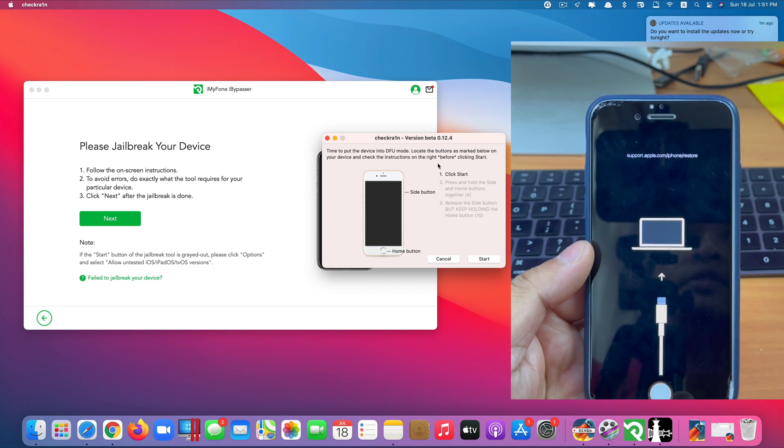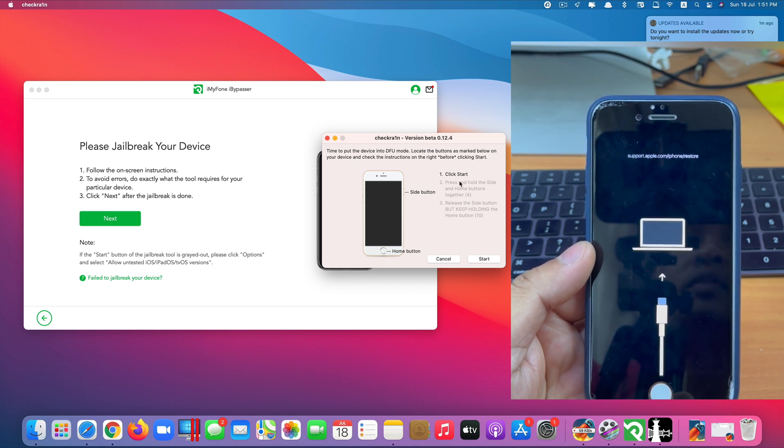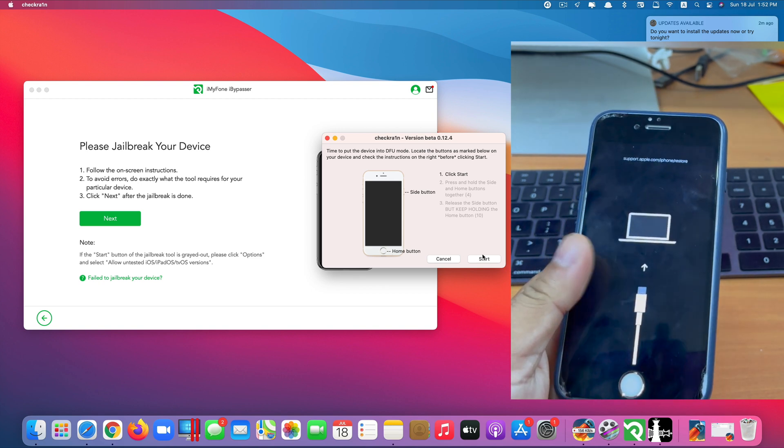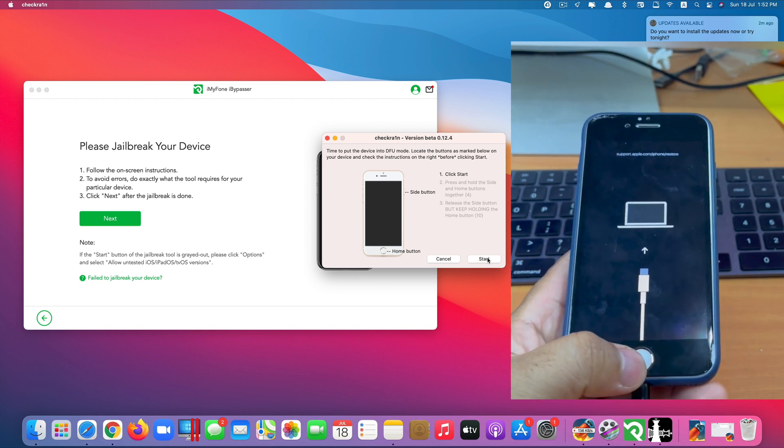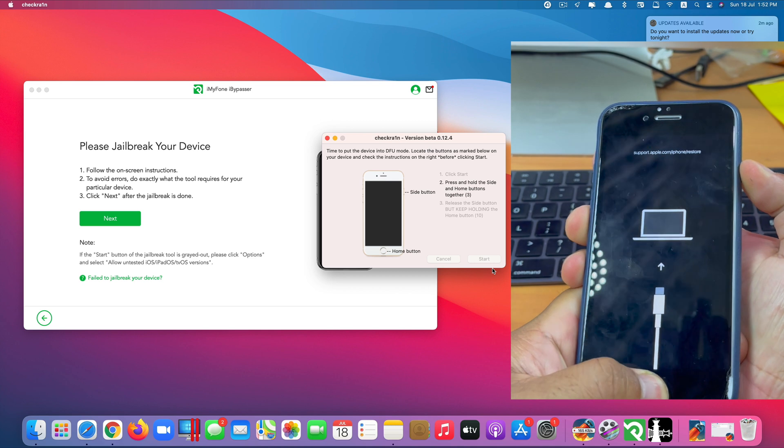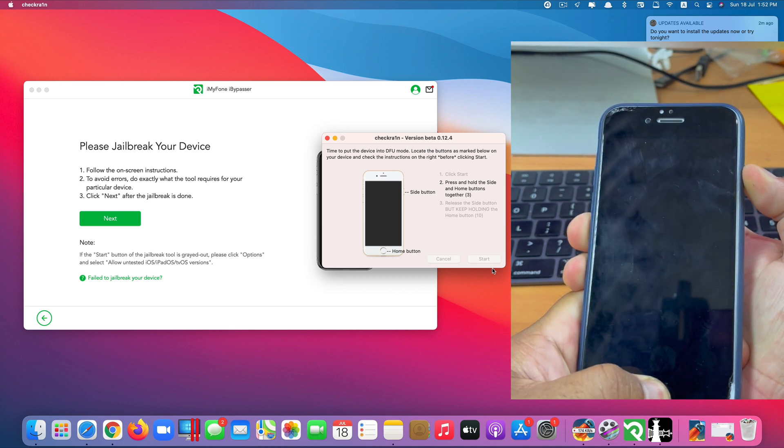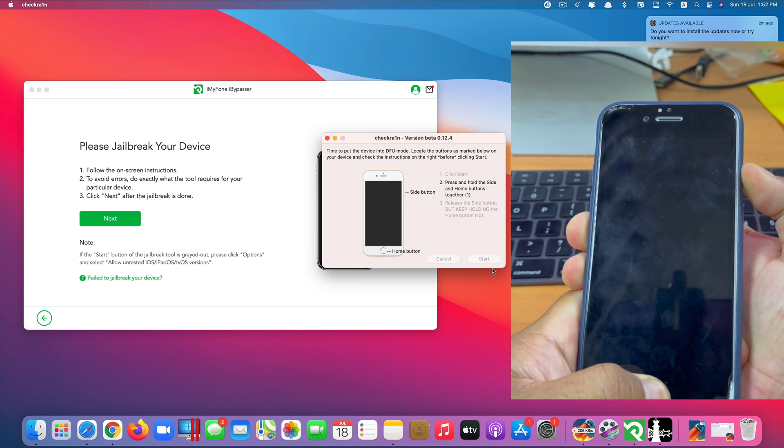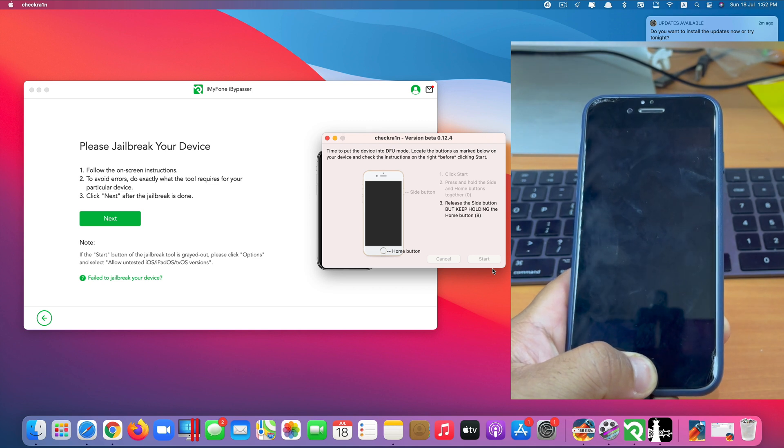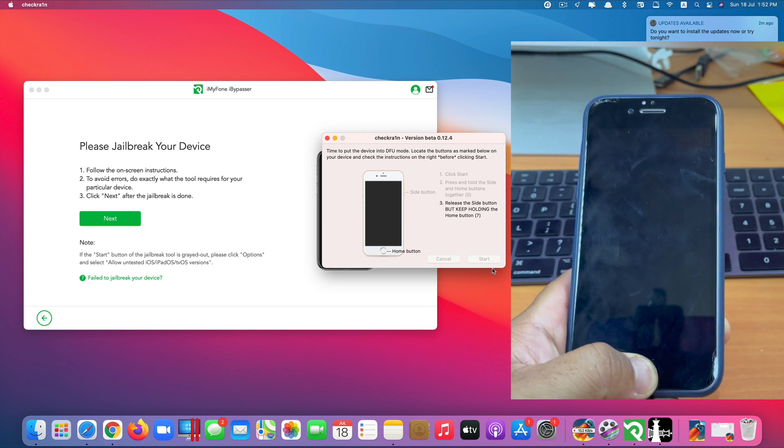So you just follow the procedure here. And you need to turn this device into the DFU mode. So click start now. And release. Keep holding for 10 seconds.